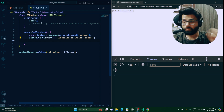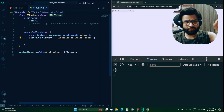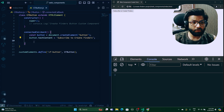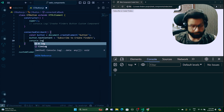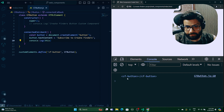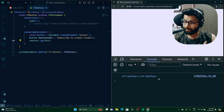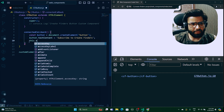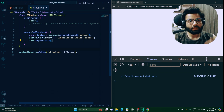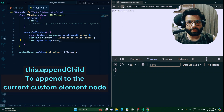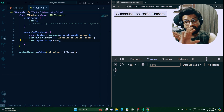Since we extended HTMLElement, 'this' holds the full DOM reference of the custom element. So we can call this.appendChild(button) to attach the button. After saving and reloading, the button 'Subscribe to Create Finders' now appears on the page. This is a fully custom, reusable component with no framework installed.